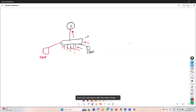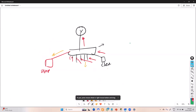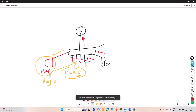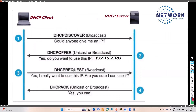Everyone ignores the broadcast because they are not the DHCP server. But the DHCP server is also receiving this broadcast and is ready to reply. The DHCP server replies back — normally as a unicast — offering an IP address from its configured pool. On the DHCP server, we configure the pool: the network ID, the IP address range, the DNS address, the router address — all this information is manually configured.